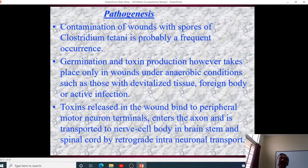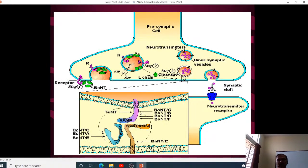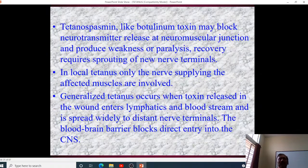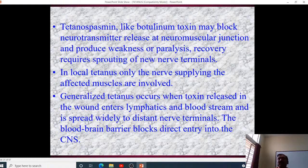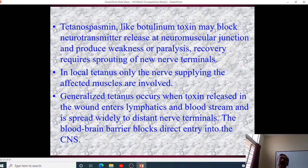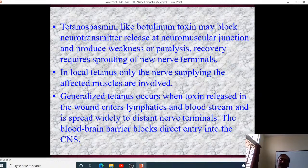Toxins released in the wound bind to peripheral motor neuron terminals, enter the axons, and are transported to the nerve cell body in the brainstem and spinal cord by retrograde intraneuronal transport. Tetanospasmin, like botulinum toxin, may block neurotransmitter release at the neuromuscular junction. Recovery requires sprouting of new nerve terminals. In local tetanus only the nerve supplying the affected muscle is involved, while in generalized tetanus the toxin enters lymphatics and the bloodstream, reaching distant nerve terminals.